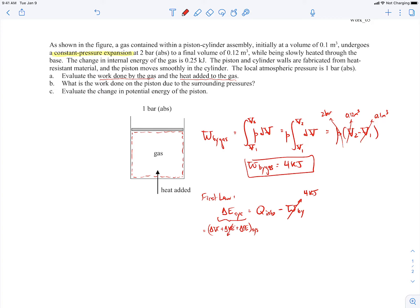The change in kinetic energy is zero because the piston-cylinder arrangement isn't moving around or changing speed — it's just slowly expanding. The change in potential energy of the gas does change slightly as the piston moves upward, but the gas has very small mass and the elevation change is likely very small, so we assume it's negligible. The change in internal energy is given as 0.25 kilojoules. Solving for the heat added, that comes out to 4.25 kilojoules.